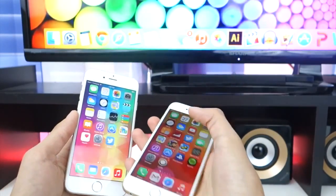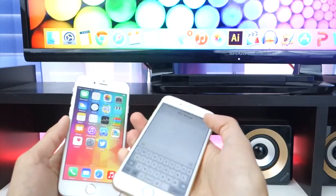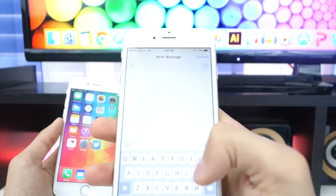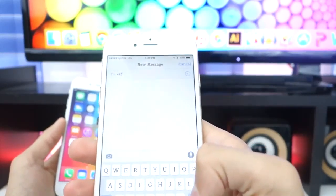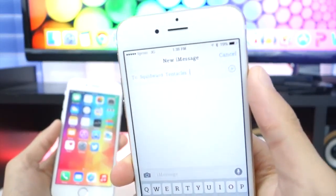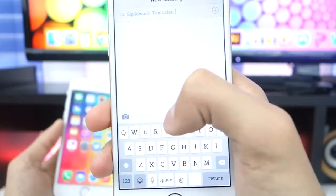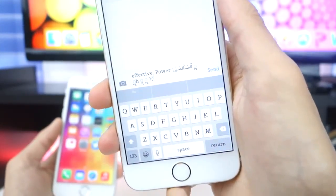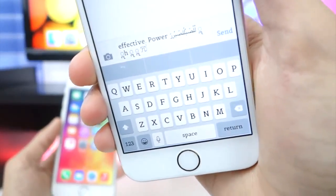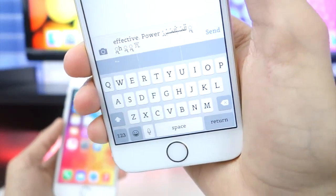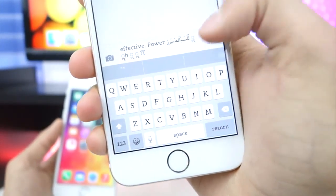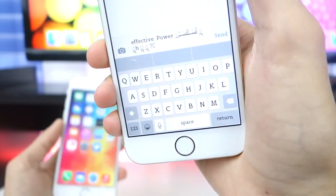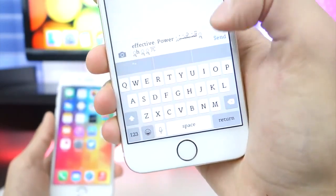Now I'm going to simply send the text to the phone. I'm going to send it to my contact and paste the Effective Power text in here. There it is — that's what it looks like. We have some Arabic letters or characters right there. Let's go ahead and send this over and see what happens.